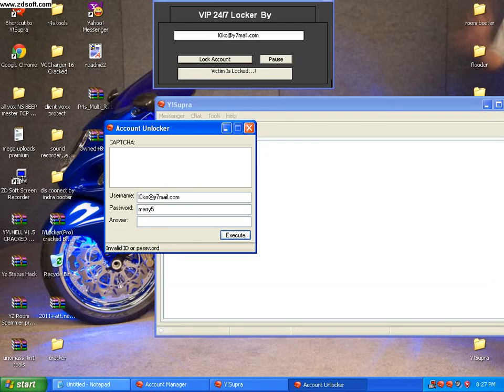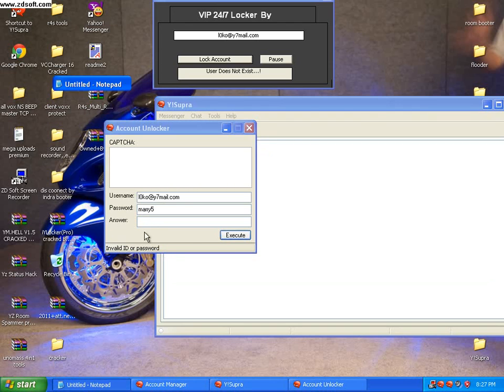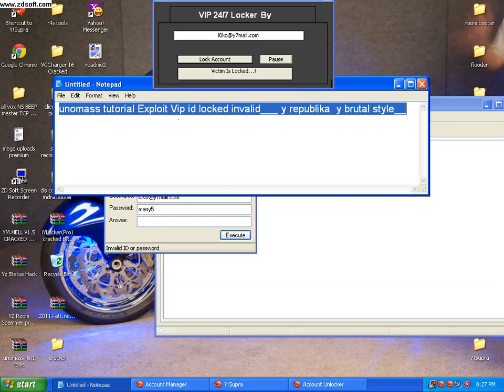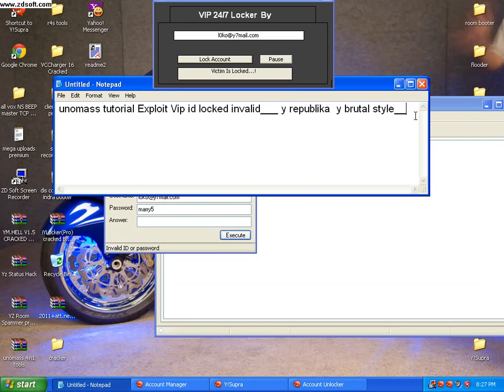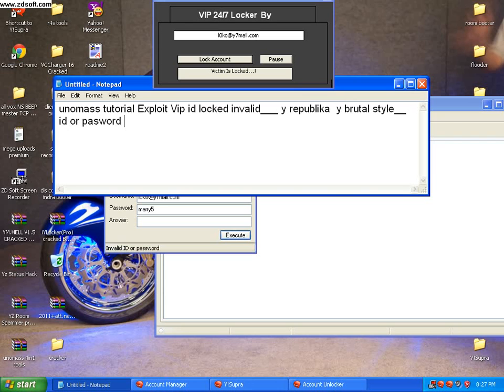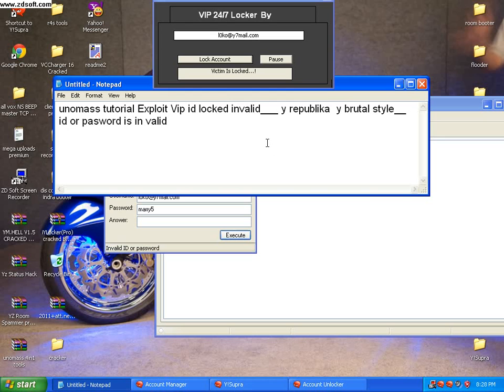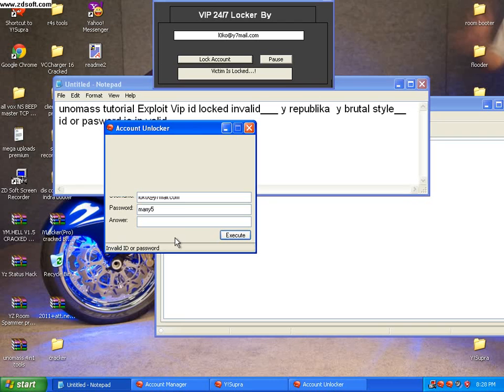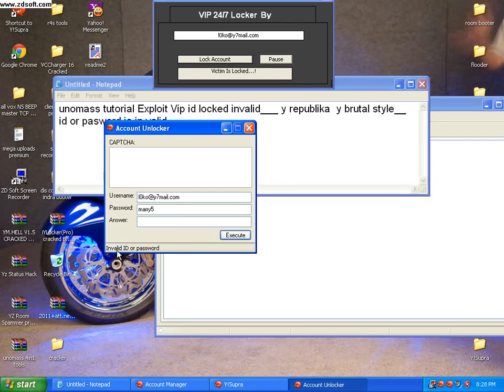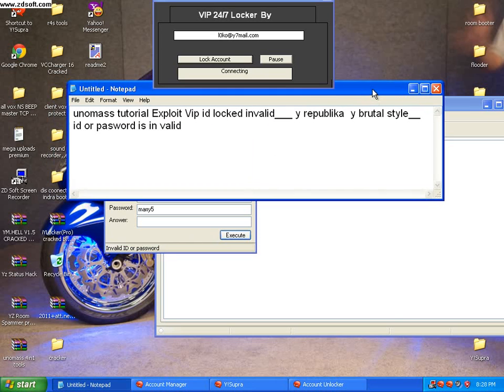It says ID or password is invalid. It did not say your ID has been unlocked, it did not say your ID has been unavailable, or it did not say your ID has been locked. It says ID or password is invalid. What does that mean? What does that mean?